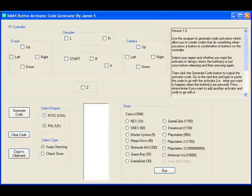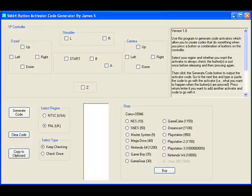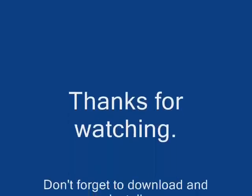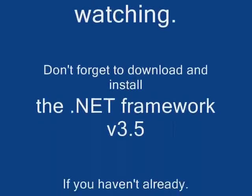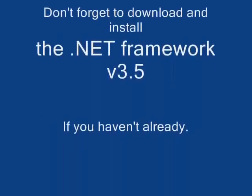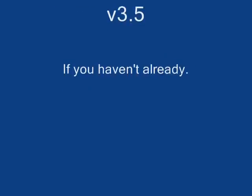Because I am so kind I put in a little bonus shop. Obviously you can't really buy any items but it is just a bit of fun. You get some coins for every activator code you generate. Now thanks for watching, don't forget to download and install the .NET Framework version 3.5.